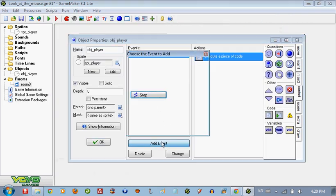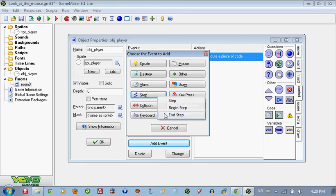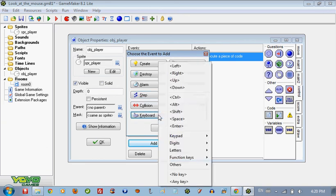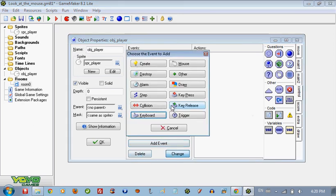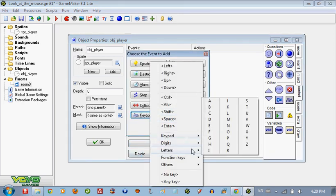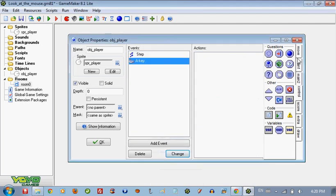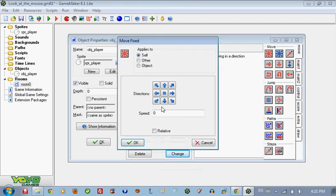Now we're going to just go ahead and add the keyboard just so we can move our character and I can show it to you. We're going to change that to keyboard A, so it's going to move to the left, speed of 3.